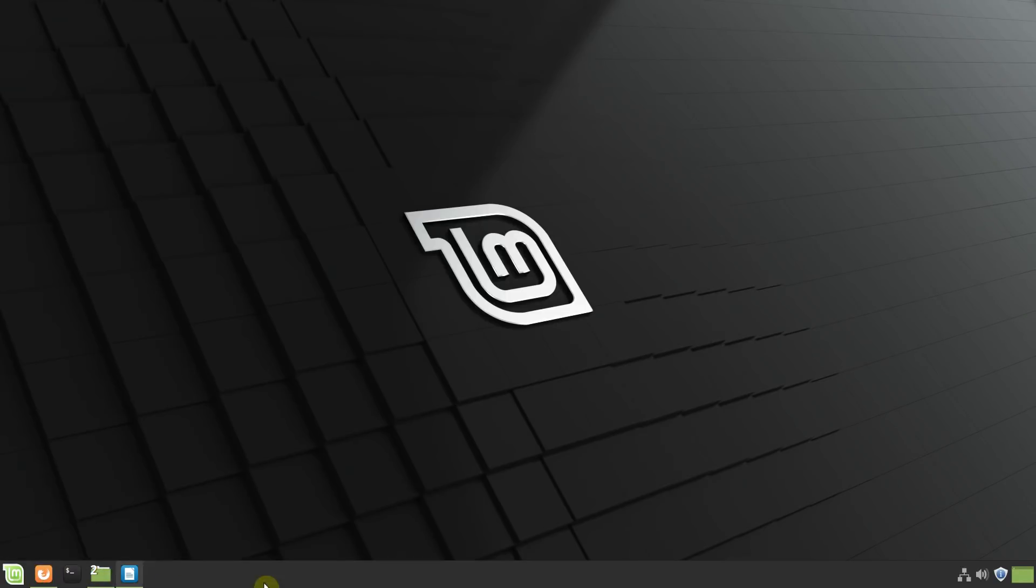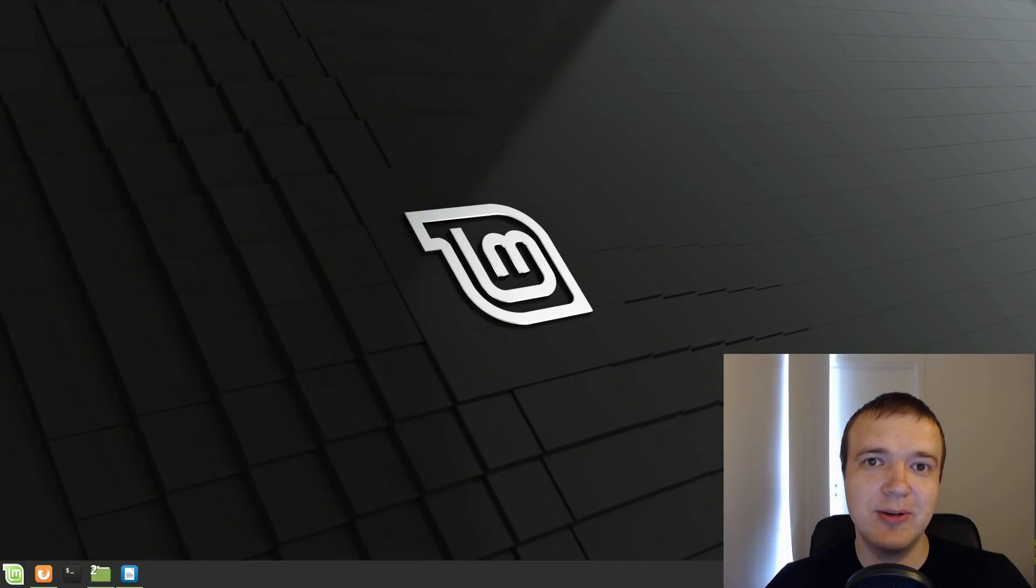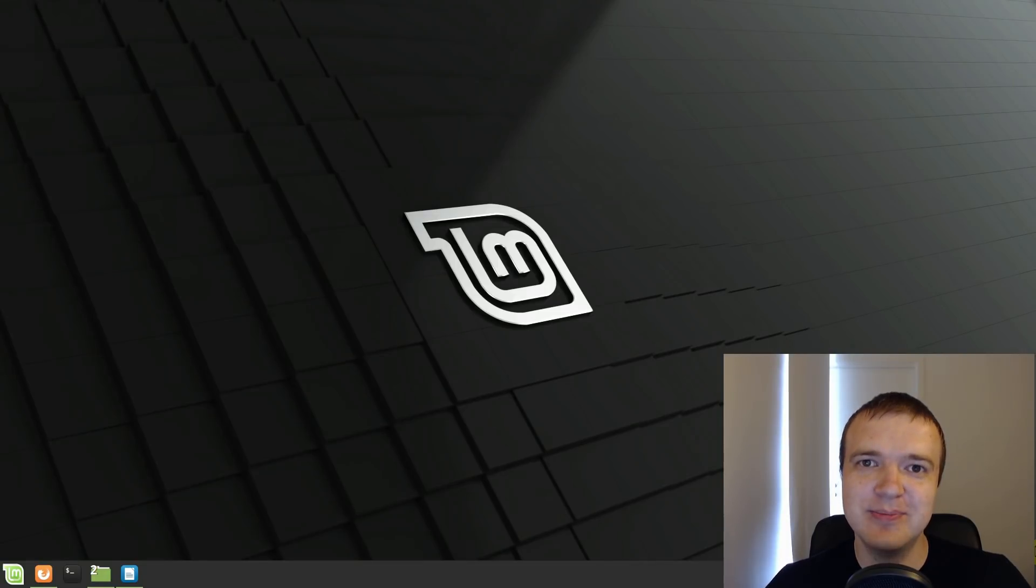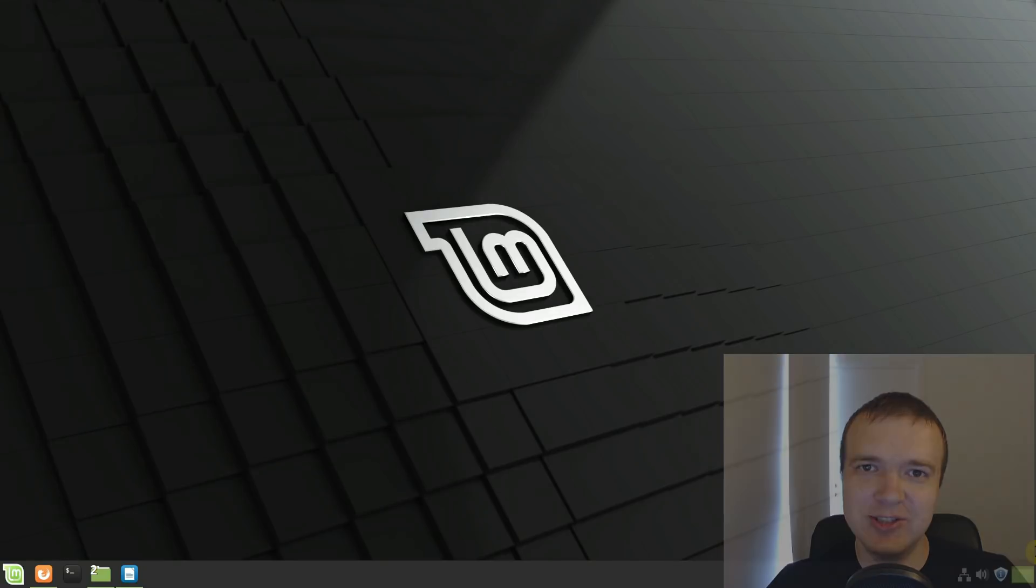So you have much more space on this bottom panel, so you are able to open many applications. What do you think about this new taskbar, will you use it or do you prefer the default one? Please let me know in the comment section and thank you for watching!